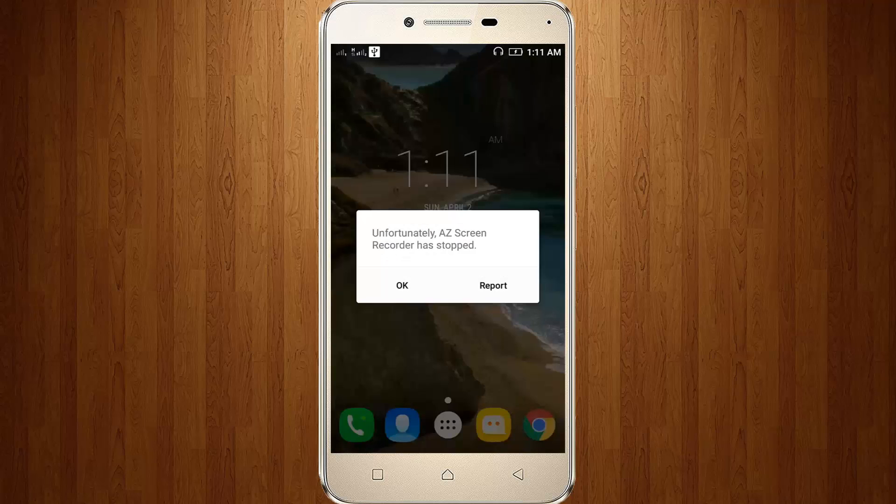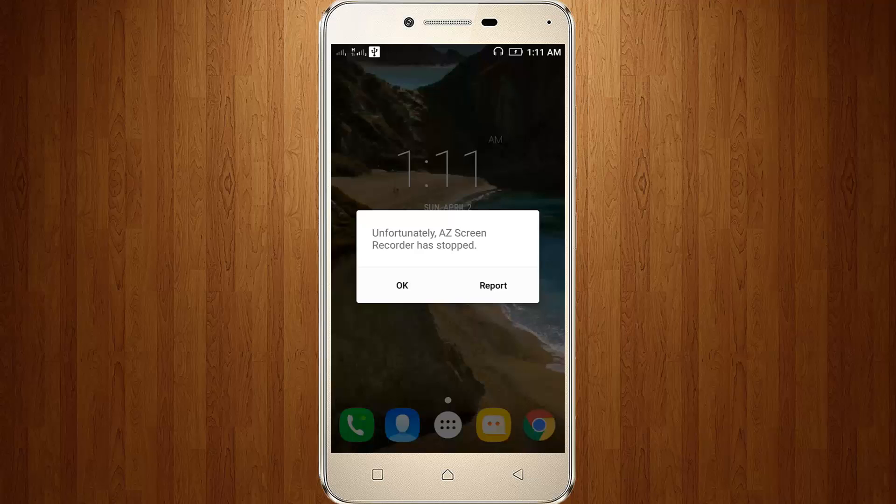Unfortunately it shows the error message. It shows unfortunately AZ Screen Recorder has stopped. So how to fix it.